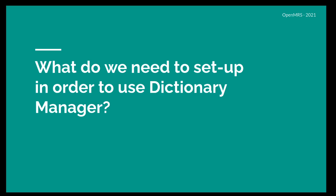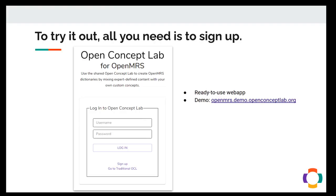What do we need to set up in order to use Dictionary Manager? It's quite easy. All you need to do is sign up in OpenConceptLab for OpenMRS web app. It's a ready-to-use web app. You can also see the demo through OpenMRS.demo.OpenConceptLab.org.